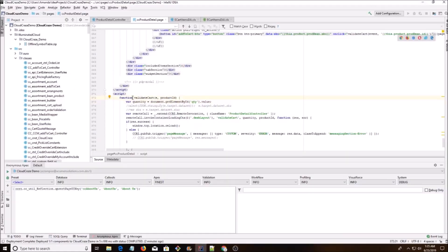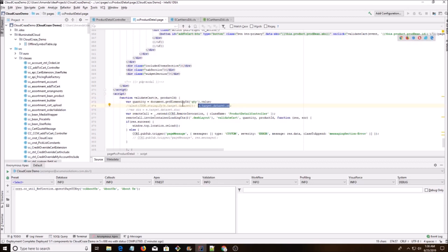I'm going to make this function called validate cart. It's taking an event and a product ID. Now this e.target.dataset.whatever — this is like an object — it has a SKU and some other ID, which I don't know what it leads to, but I found it isn't too useful. But it is one way to get the product by SKU number, so if you want to do it that way, you can.